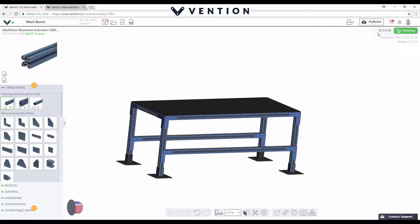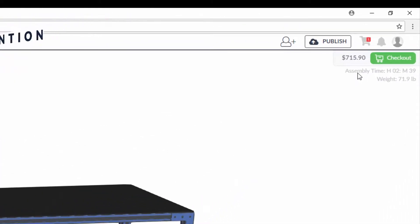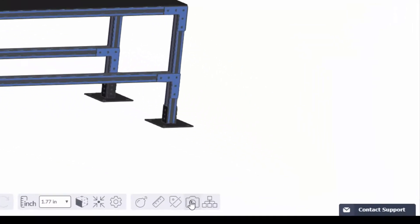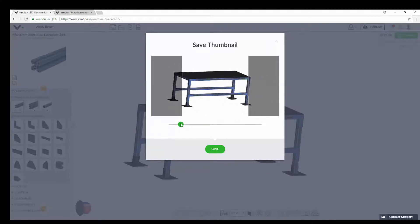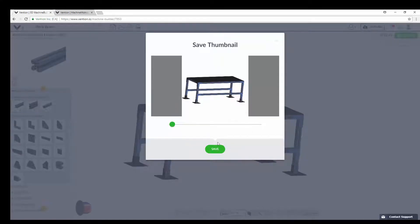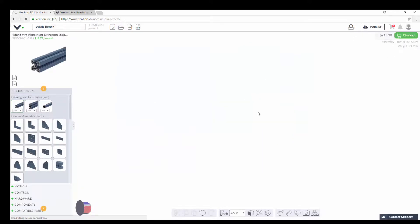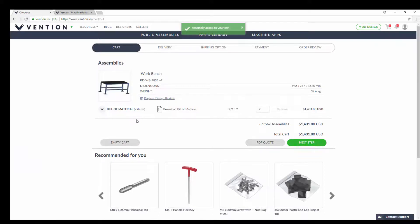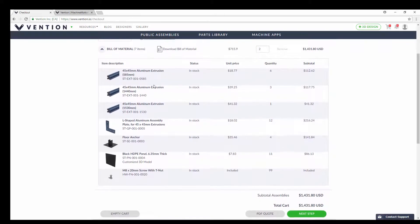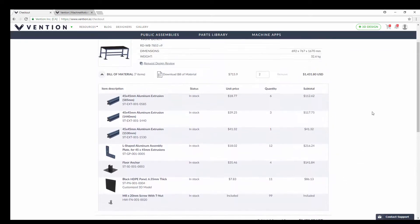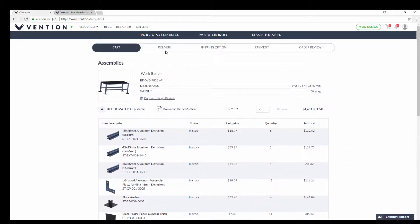In the top right you can also see the assembly time approximately and the weight of your package. When you're ready to check out, take a quick snapshot or thumbnail of your assembly — this shows up in your cart. You can see my thumbnail, and it also allows you to open the assembly back up in 3D. You can see the total cost of all parts added, as well as a full bill of materials including how many of each part, the size, and unit price. Once ready, simply hit next step to enter your shipping and delivery information, proceed to payment, and review your order before submitting.